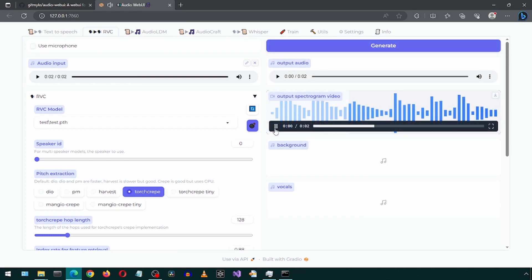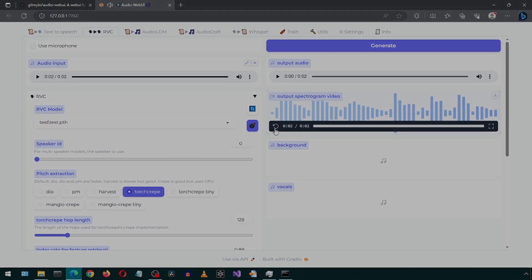Well, well, well. How the turntables. And that is the basic workflow for using the training and RVC. You can experiment with longer, higher quality input audio samples for training, epochs, pitch extraction and other options on both the training and this RVC tabs to see what gives you best results.